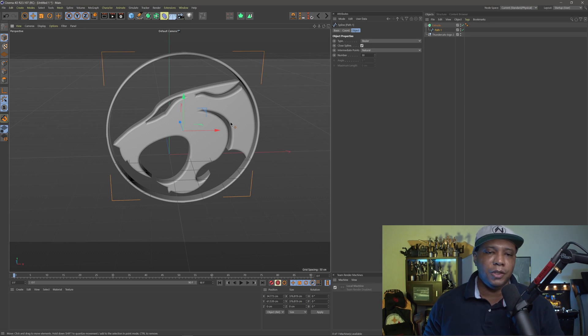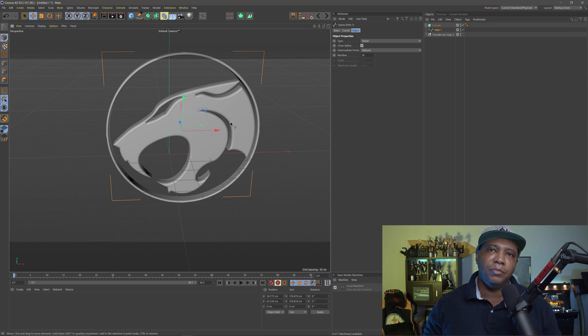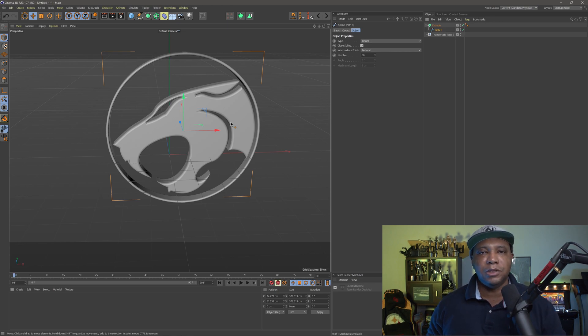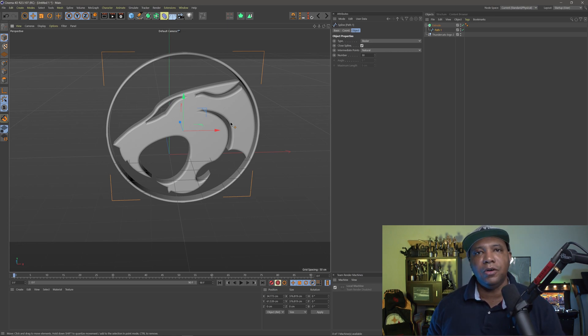Basically there we go — we have our Thundercats logo extruded in Cinema 4D. You can go in and do any type of cleanup that you want, but that's the basics of how we can take a rasterized logo and bring it into Cinema 4D.